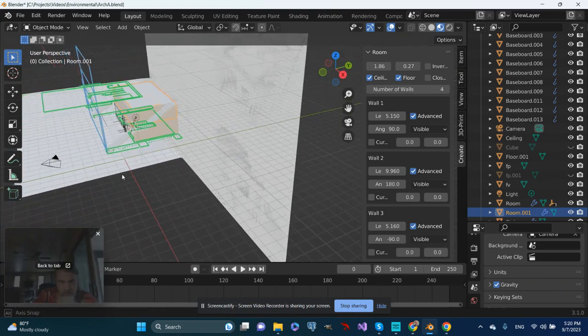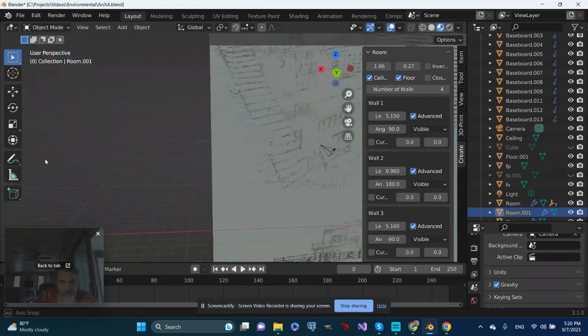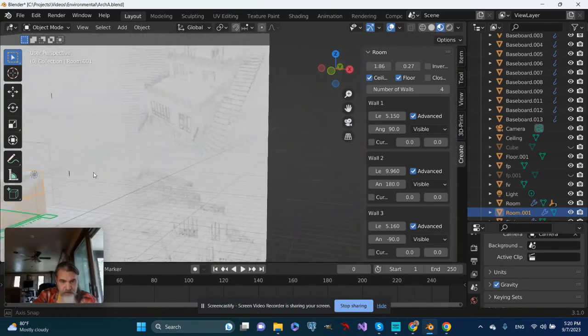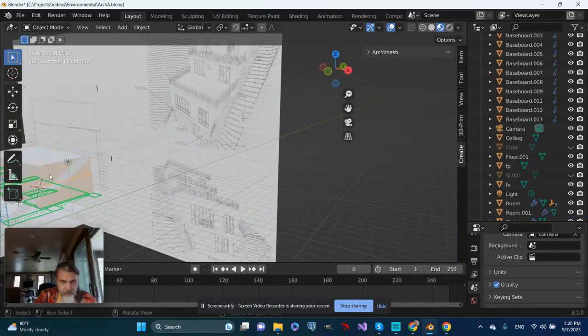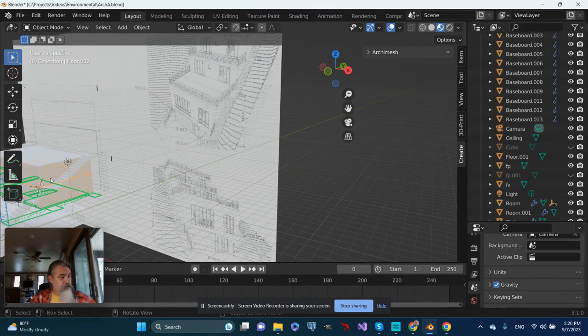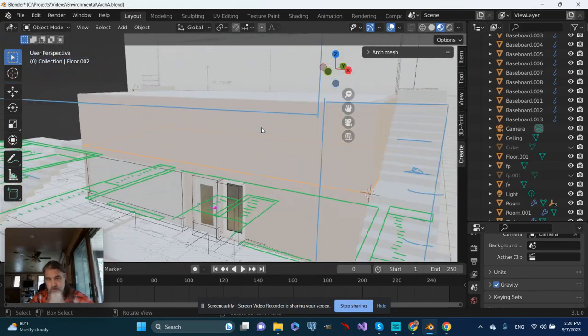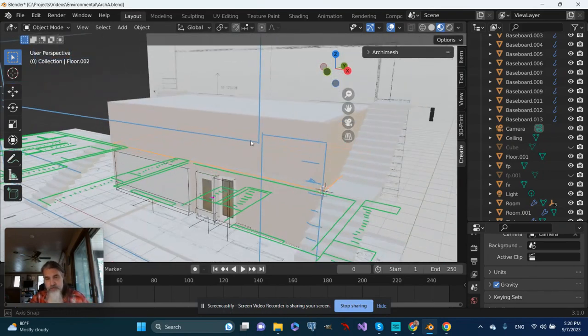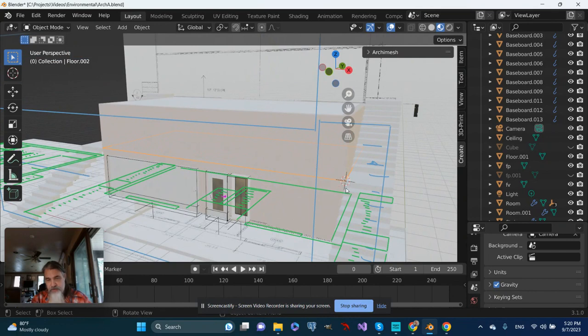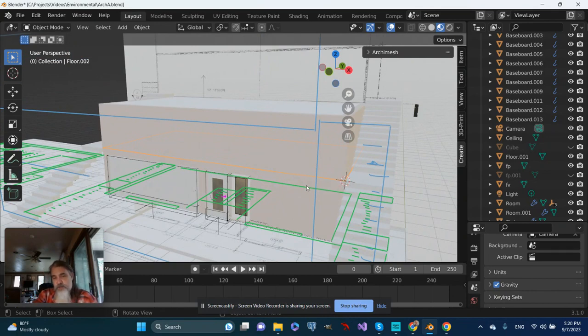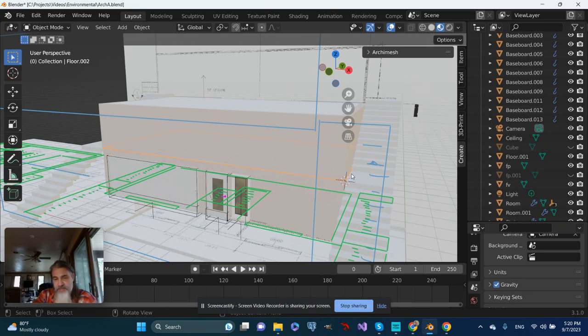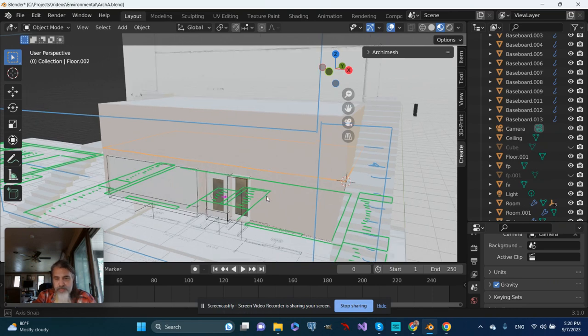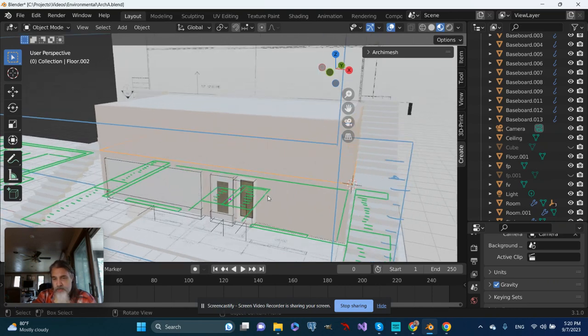Let's take a look at that and see what we can do. I've got my 3D cursor set here, so if I add windows they should show up by default in this location, which I think for the moment is okay.